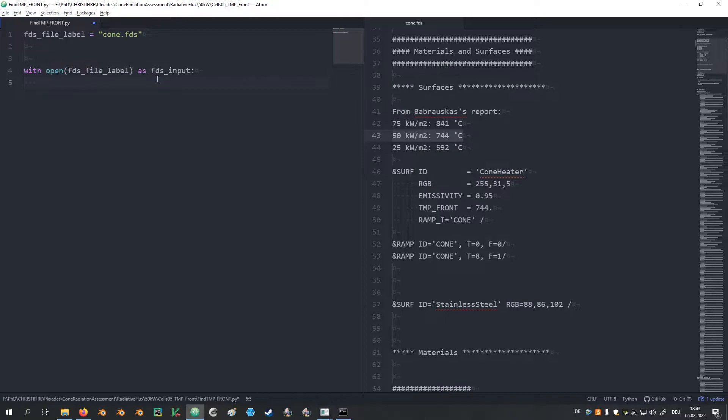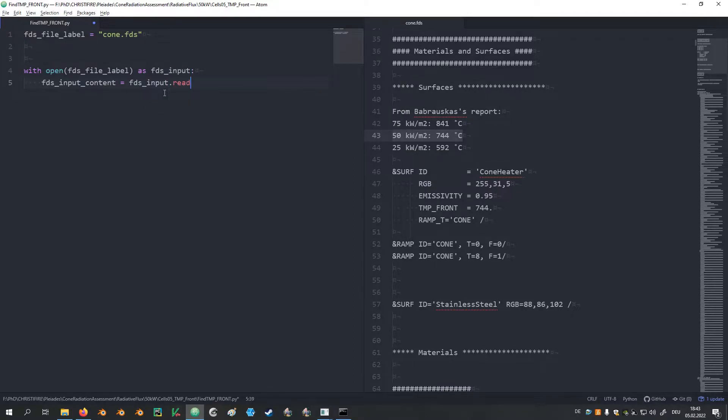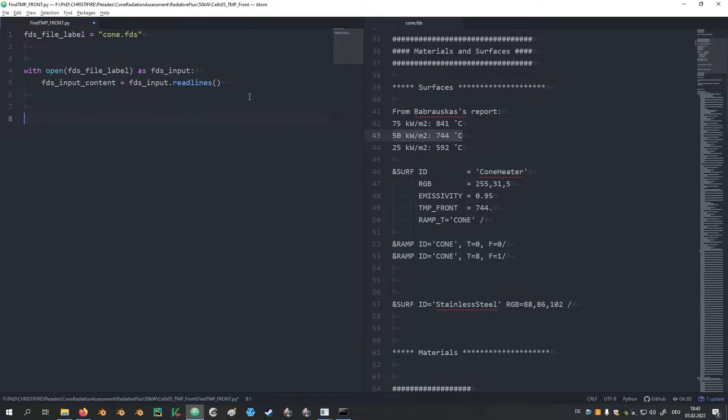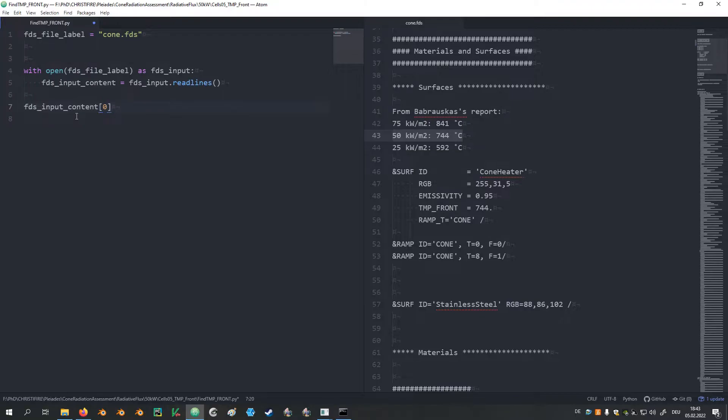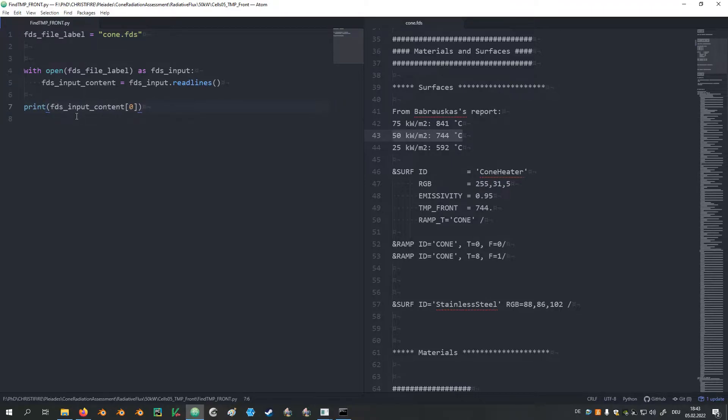We call it FDS_input and give it a new variable for the list, which is the FDS_input_content. That will be the read file dot read lines. So this will then provide us with the list. Now from this list here, we want to take the first element and want to print its value.